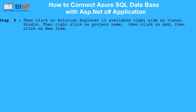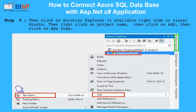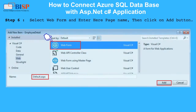Step 5: Click on Solution Explorer, available on the right side of Visual Studio. Then right-click on the Project Name, click on Add, then click on New Item. Step 6: Select Web Form, enter the page name, then click the Add button.